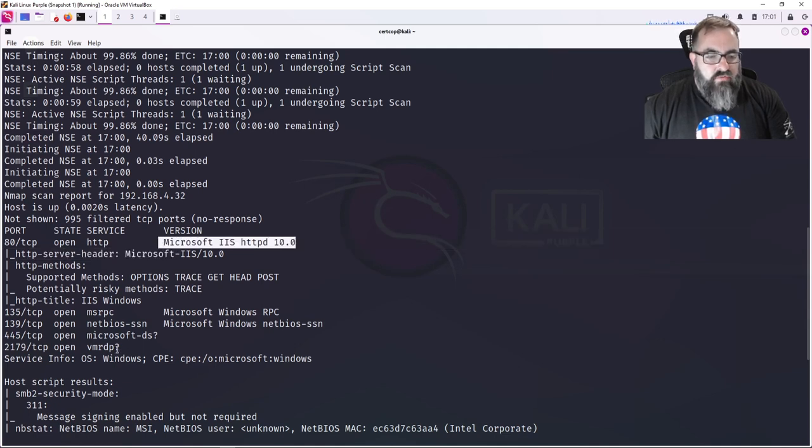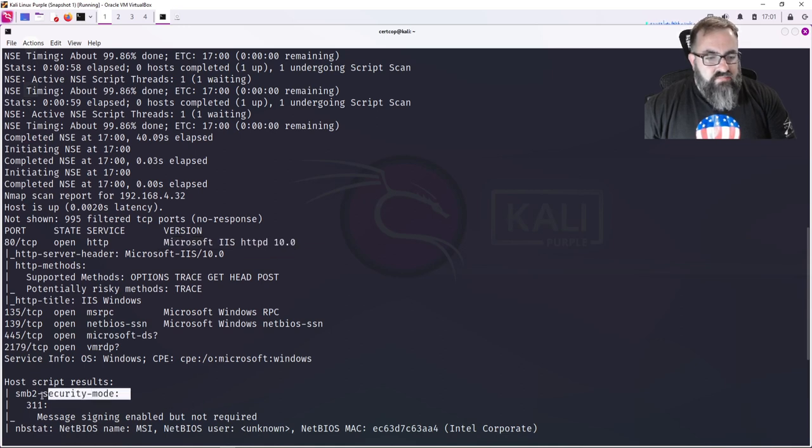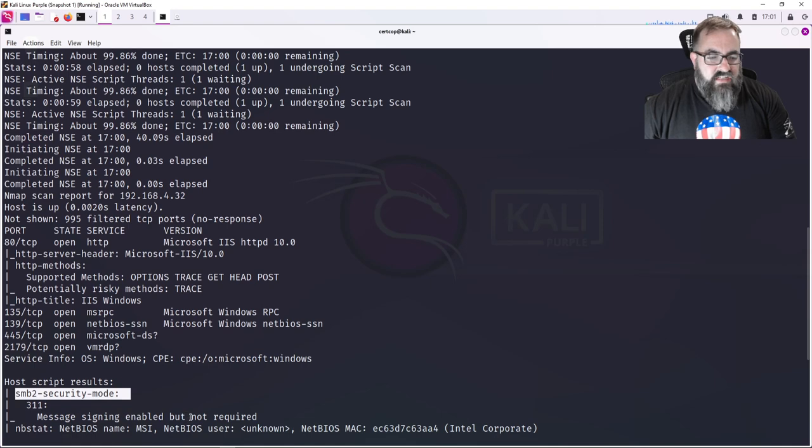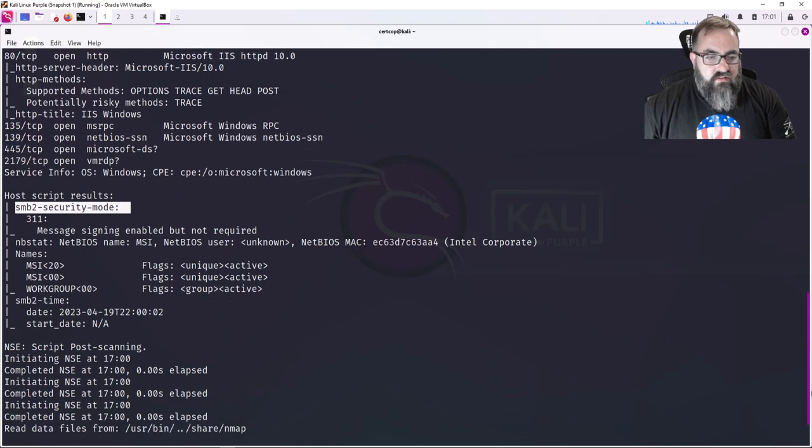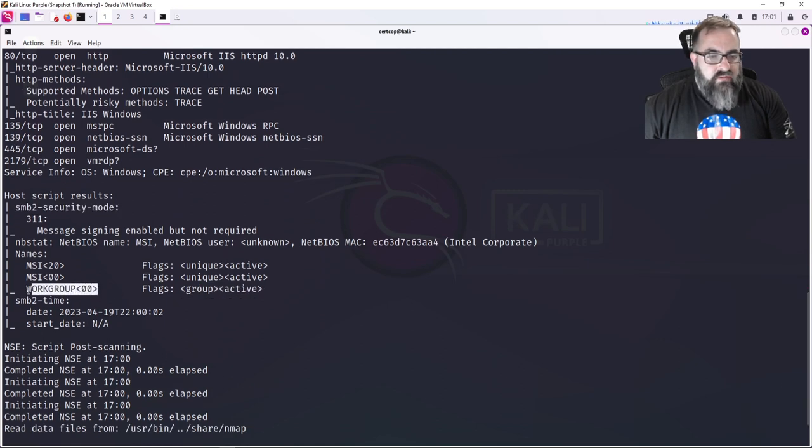I got VM RDP Remote Desktop Protocol, something to do with virtualization. I got Microsoft IIS Internet Information Server, so I know that computer's running a web server. What else? I also got SMB security mode, message signing enabled but not required. So that tells me that there's a vulnerability there, something I might be able to exploit. If I scroll down...